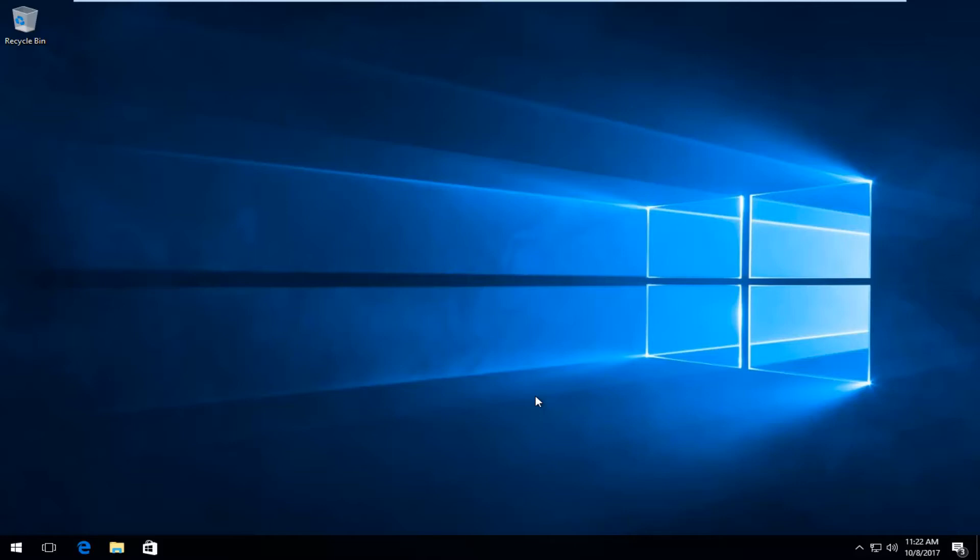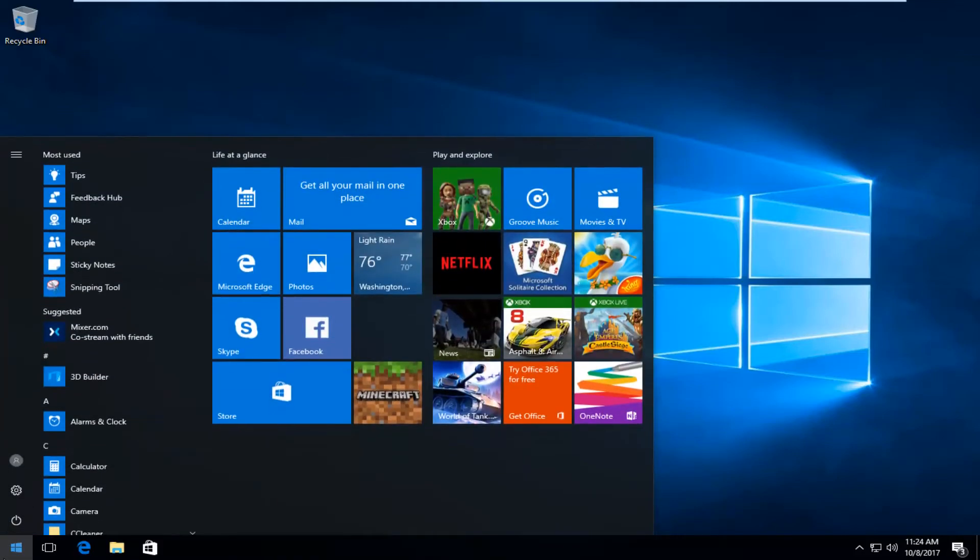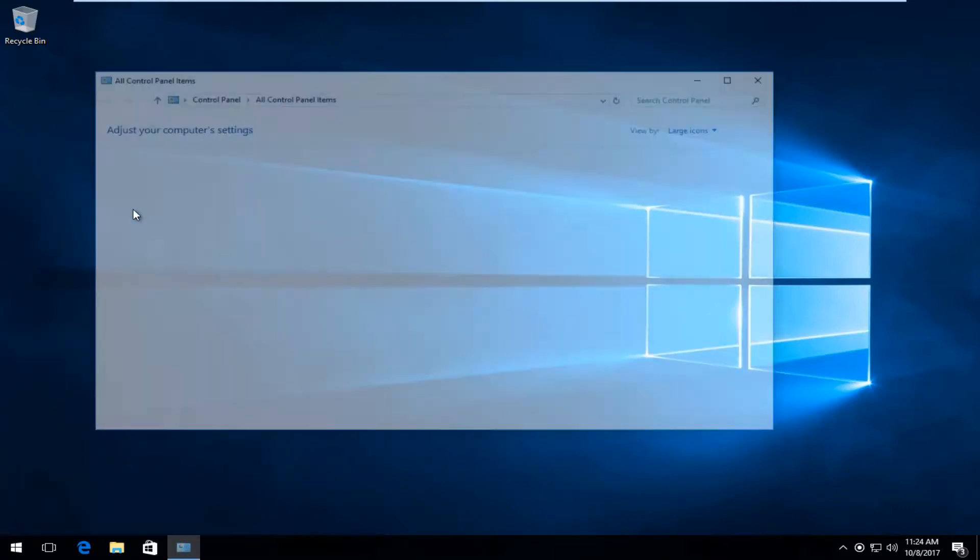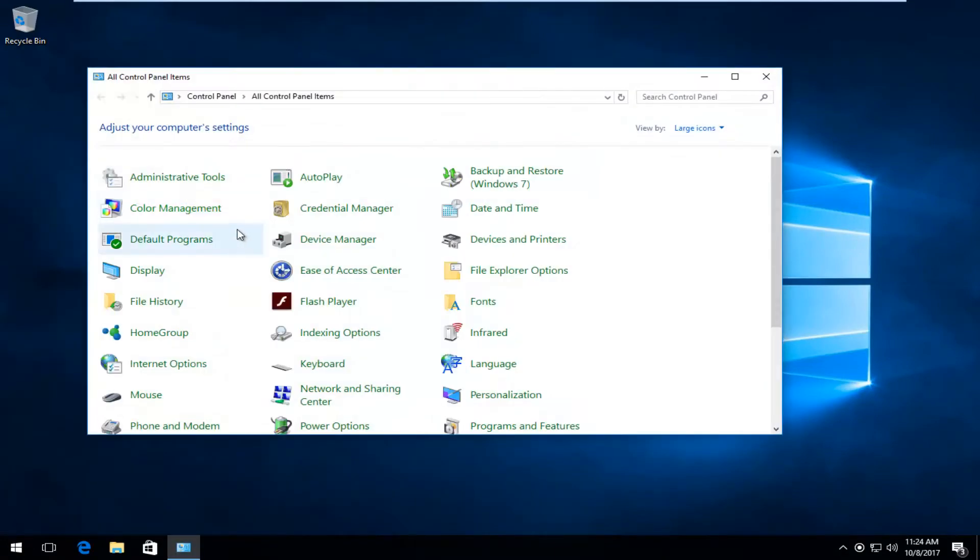To start, head to the start menu and type in 'control panel'. The best match should say Control Panel directly above Desktop app. Left click on that one time.